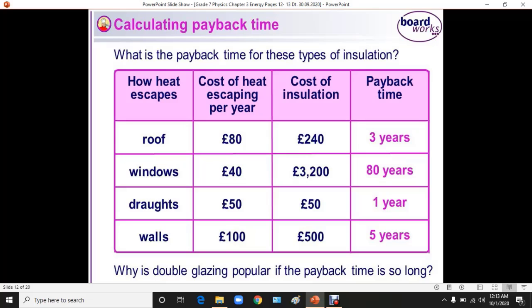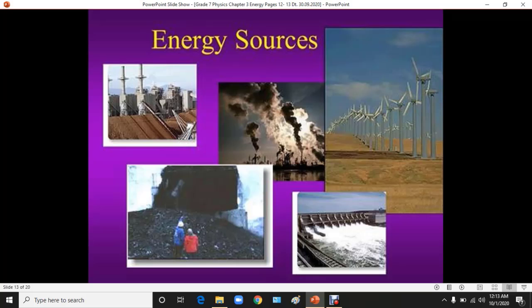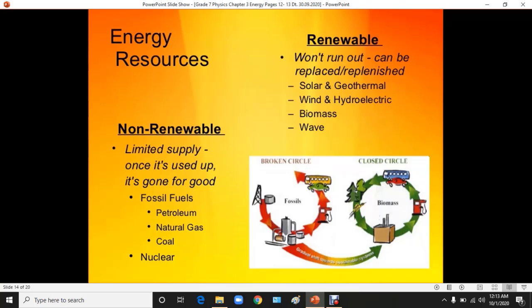For the roof, windows, roofs, and walls — if you are insulating them — the cost of heat escaping per year and the cost of insulation give you the payback time in years shown here. Furthermore, we are going to talk about the energy sources — the non-renewable energy sources and the renewable energy sources.